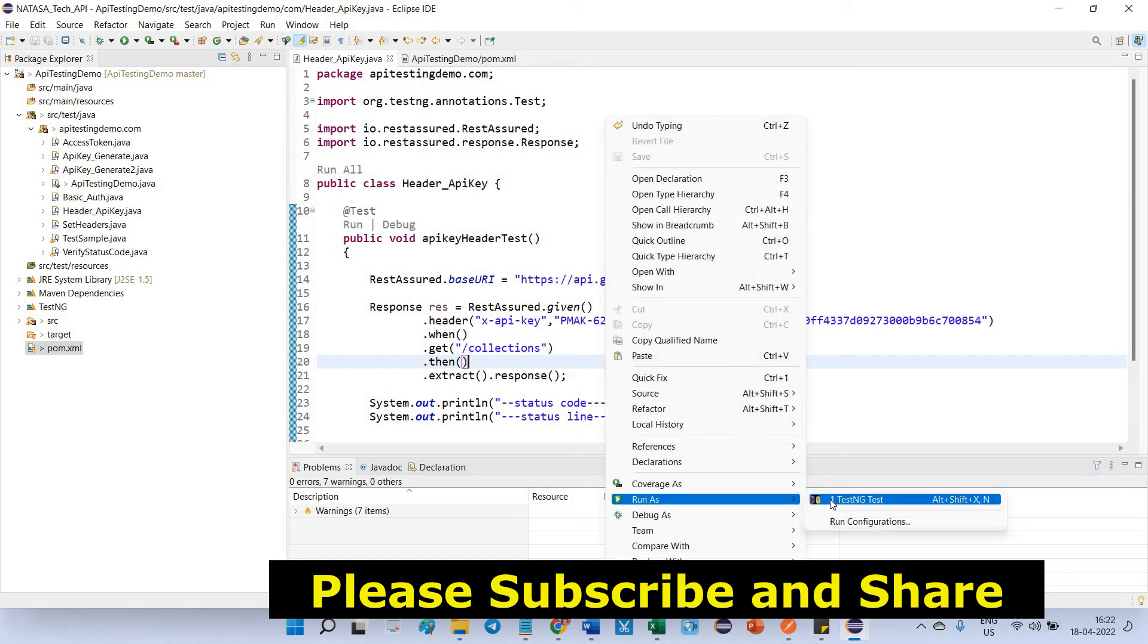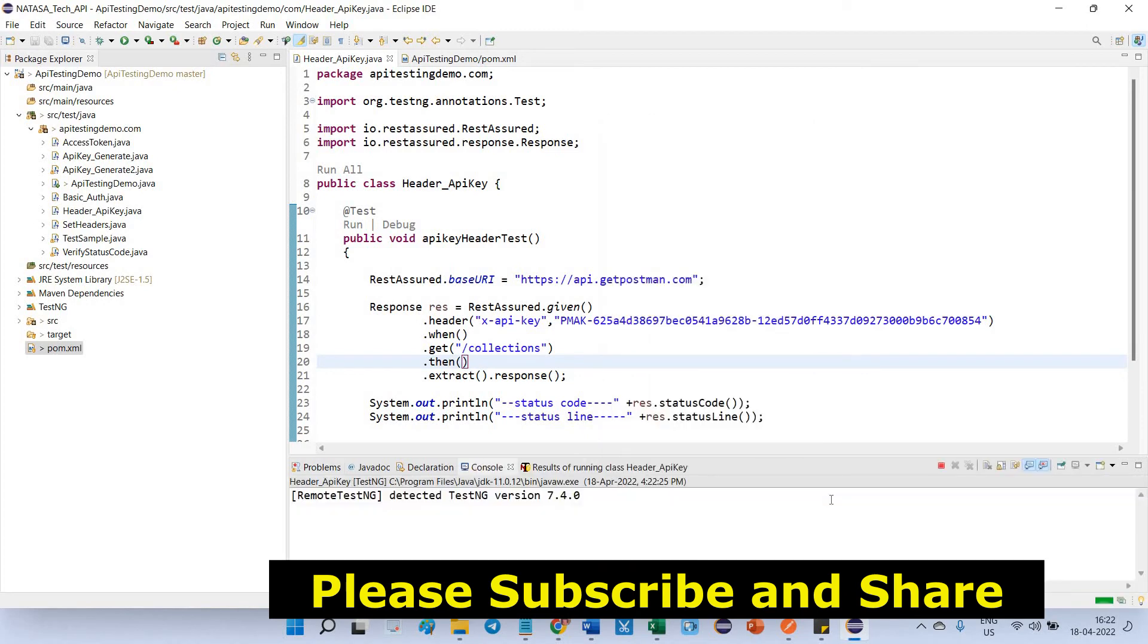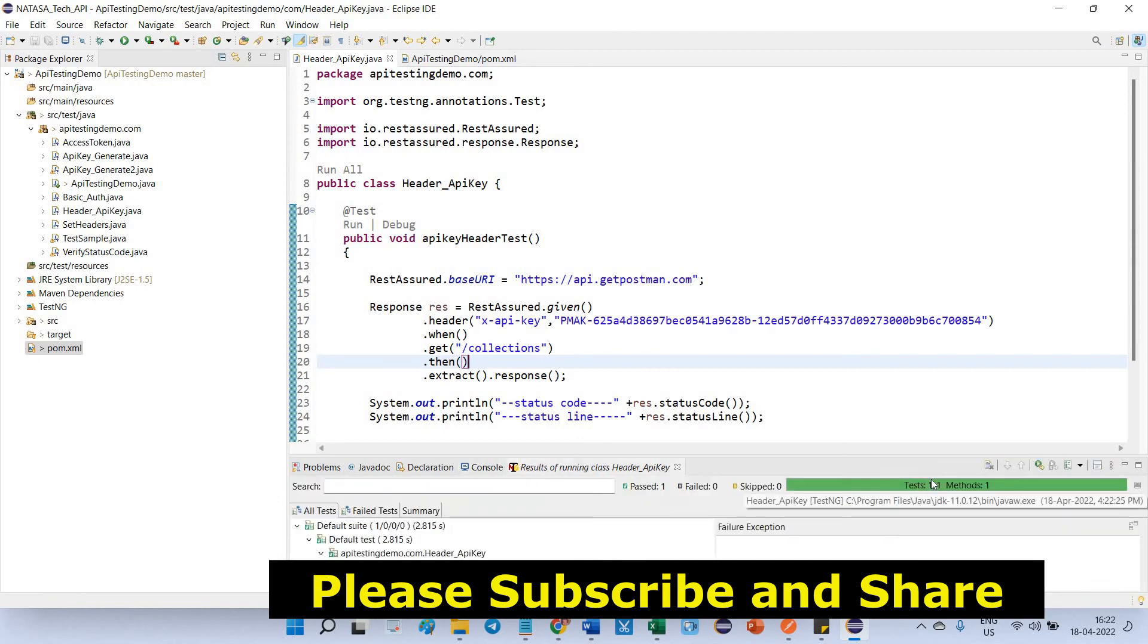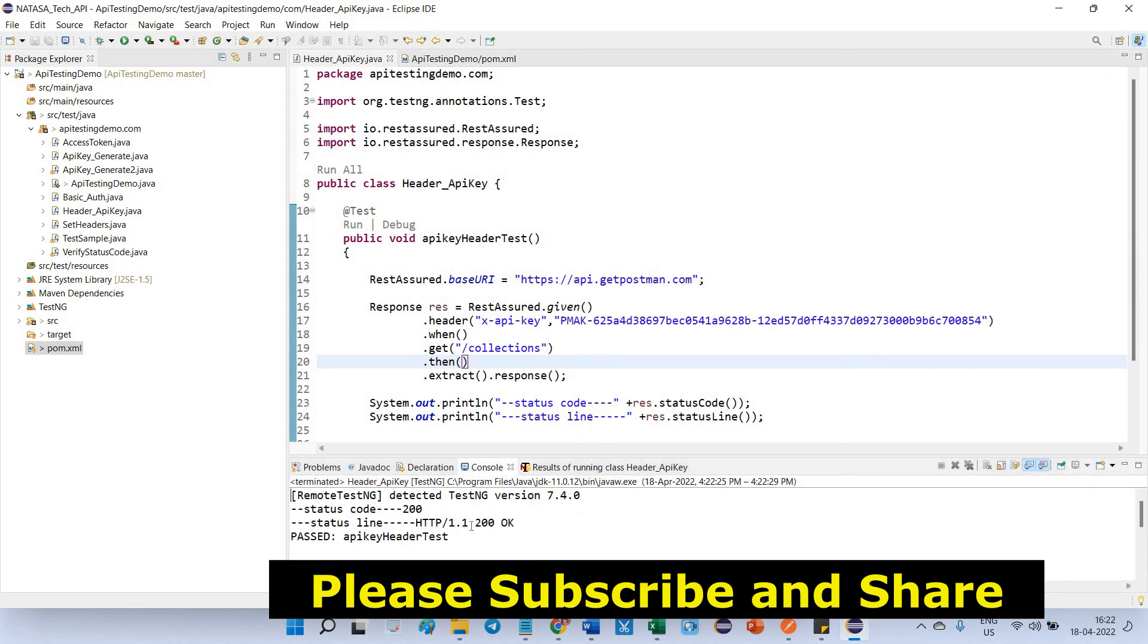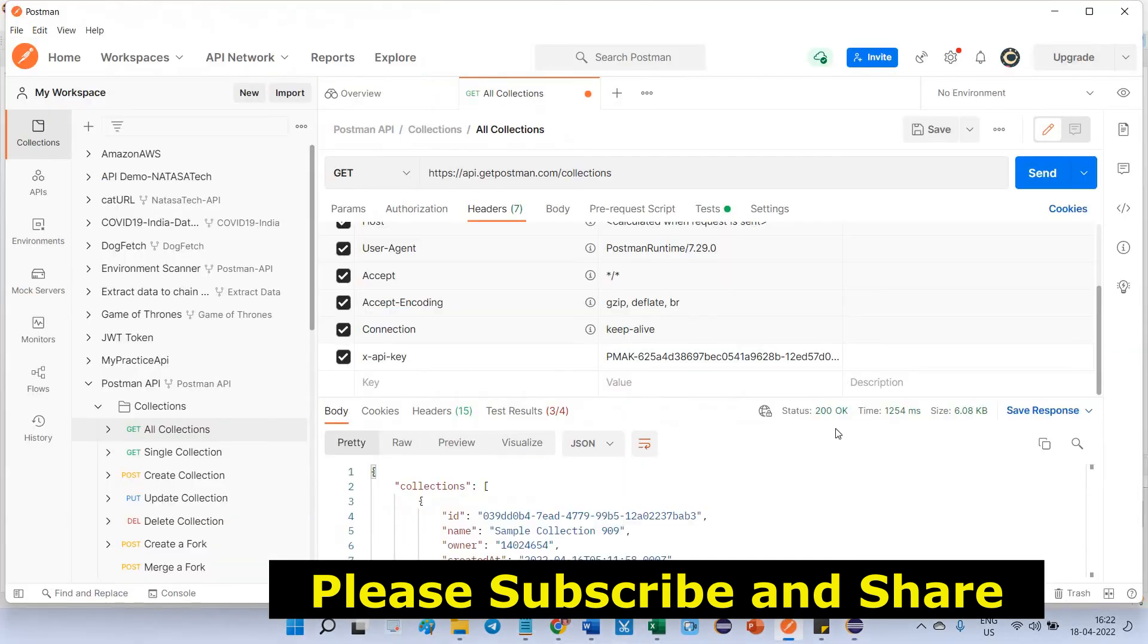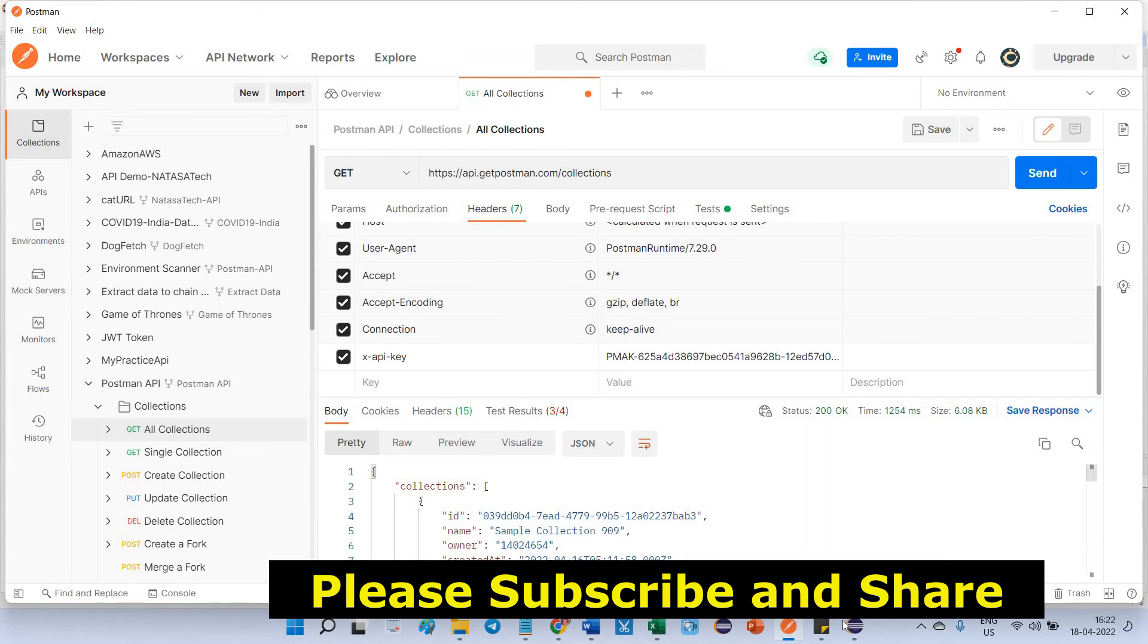See, the status code is 200. The status line is 200 OK. Go to Postman. This is the status, 200 code. Status line means it will take 200 and as well as OK.